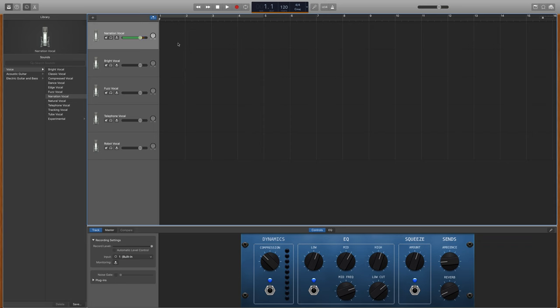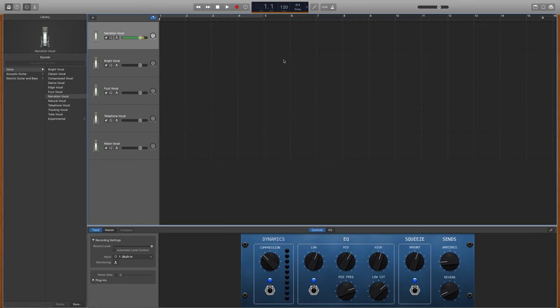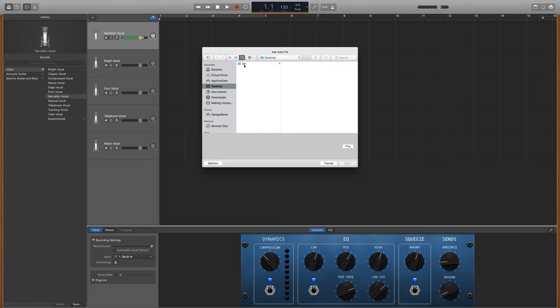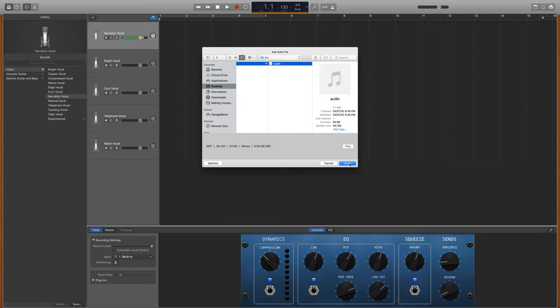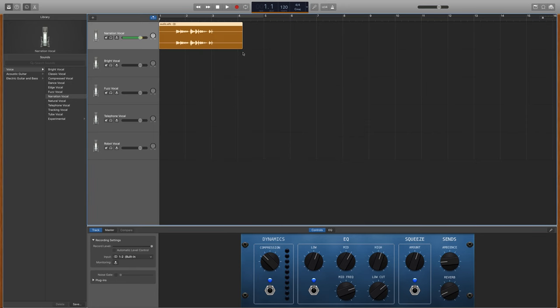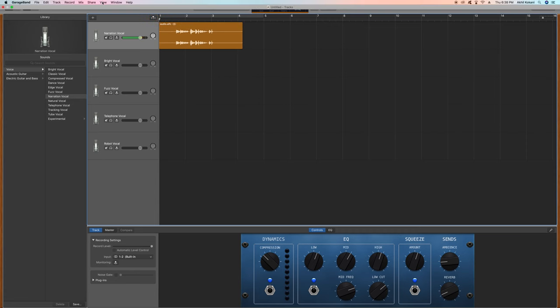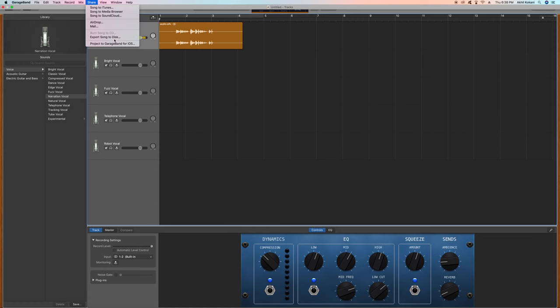With the vocal project voice project selected I have made a new project. Under the narration vocal right click and add audio file and select your audio file. As you guys can see it's a dot AIFC extension and I have selected the audio. Just go to the share menu and share menu option and click on export song to disc.